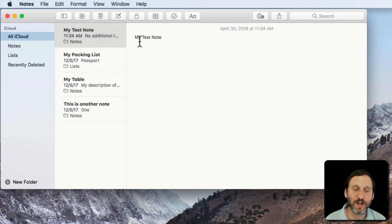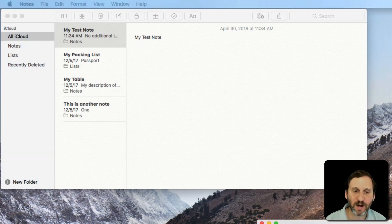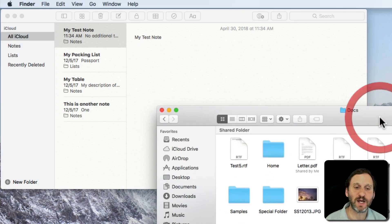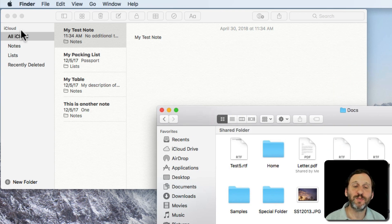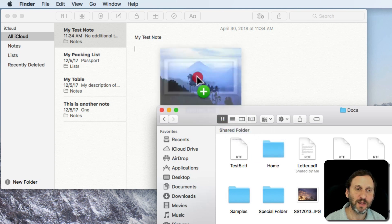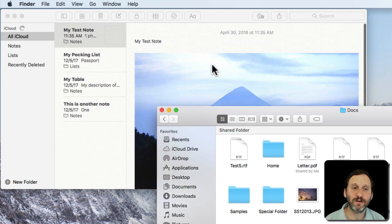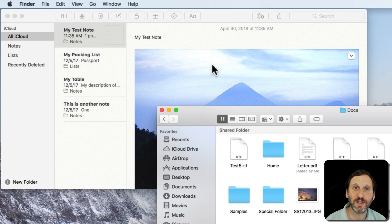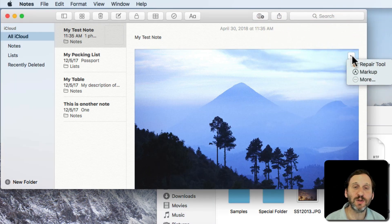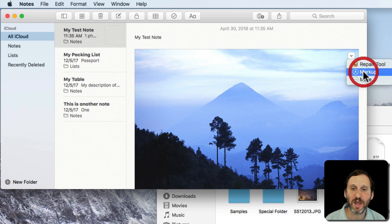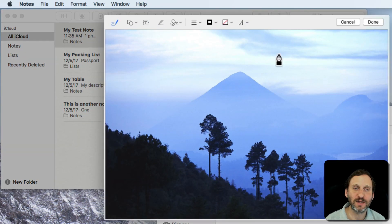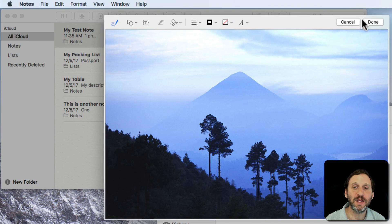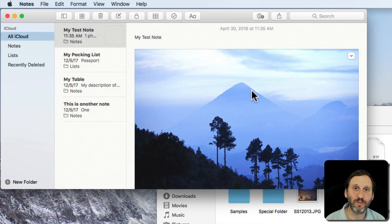So I have a note here and I'm going to bring over a Finder window that's got a bunch of different files in it. For instance, if I wanted to put an image in here, I could drag and drop an image. It goes in there just fine. So you can add images there into Notes. As a matter of fact, with images you can even use the markup tool here and other extensions that you have installed and do things like annotate the image, and that annotated version will then be in your note.